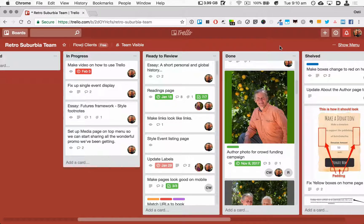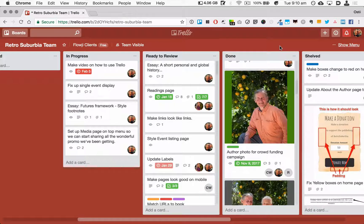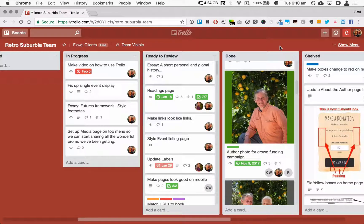The checklist functionality is really handy functionality if you wanted to keep track of a whole lot of little items inside of a card.